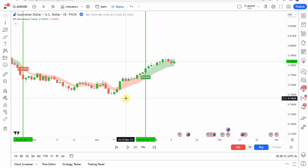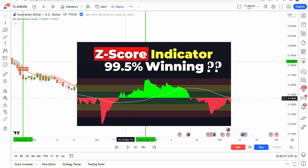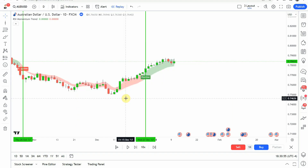That puts us at the end of the testing right there. Before we take a look at what this was able to achieve — if you are looking for a profitable trading strategy, I highly suggest you check out the best strategy we have tested on the channel. It was able to achieve an 84% win rate. I'll link to it up in the corner and at the end of this video. It is a highly profitable trading strategy that uses one of our custom indicators developed here on the channel as well as a TradingView indicator. All around, it is a wonderful trading strategy — I highly recommend you check that out.